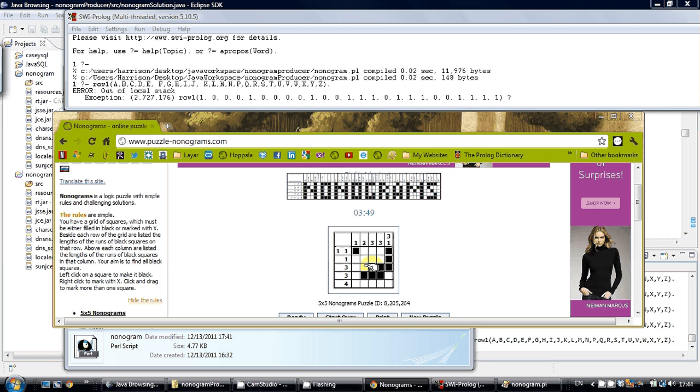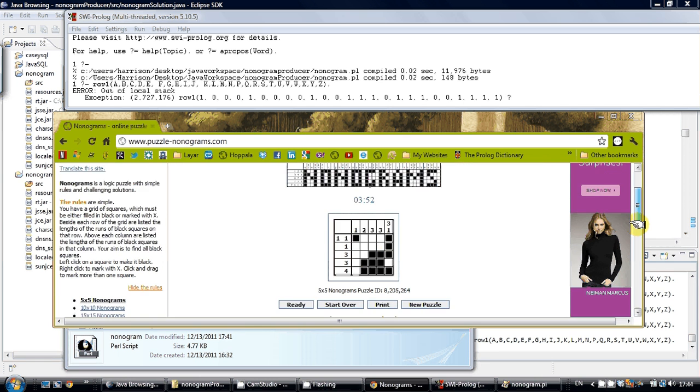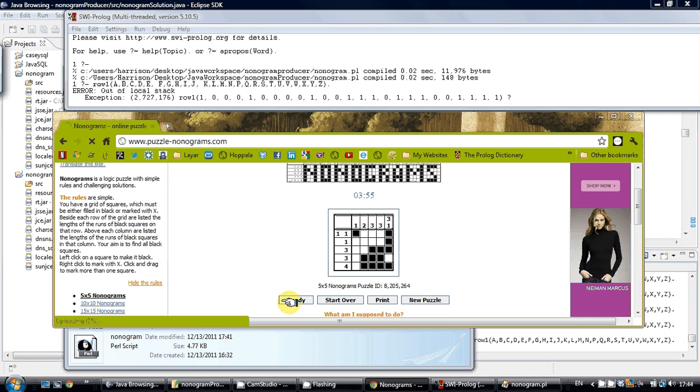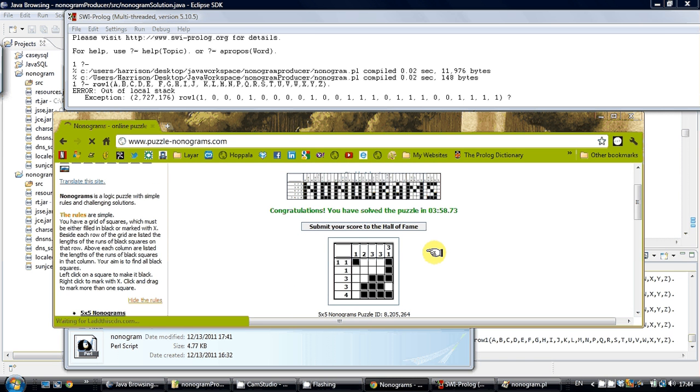I am going to say ready. And it produced a proper solution. Great.